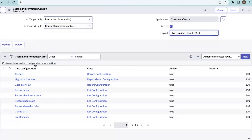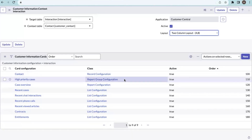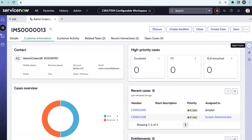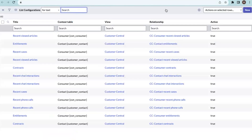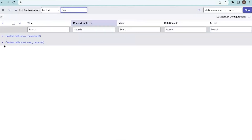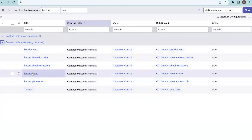We have already seen the contact card, which is a record configuration. We also have high priority report group configurations and a list of configurations. In Customer Central, you can see list configurations, report configurations, and record and report group configurations. List configurations are defined on two context tables: consumer and contact. Let's open one of the list configurations to understand how it works — I'm opening recent cases.